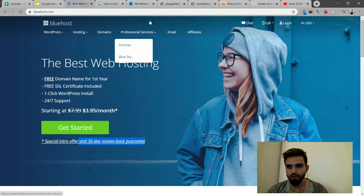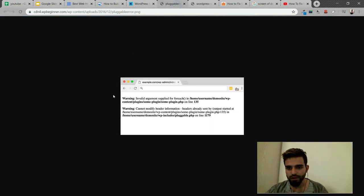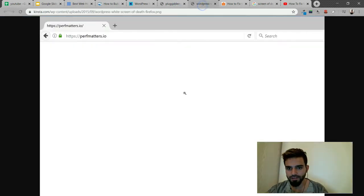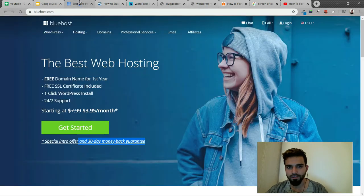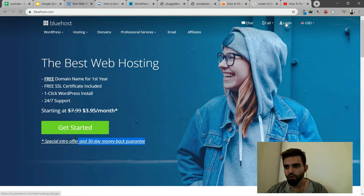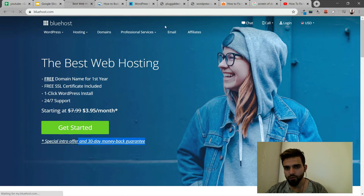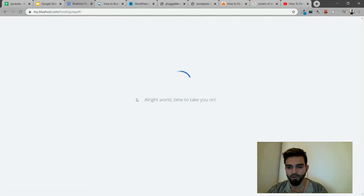If you get something like this on your WordPress website, it's very simple. All you have to do is go to your cPanel. Currently I'm using Bluehost, so it's very simple - just go on Bluehost, click on cPanel, and you're in.